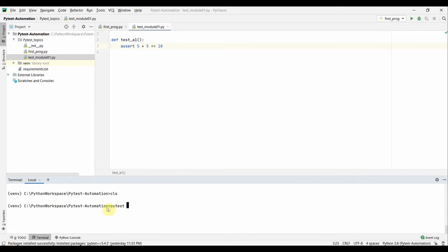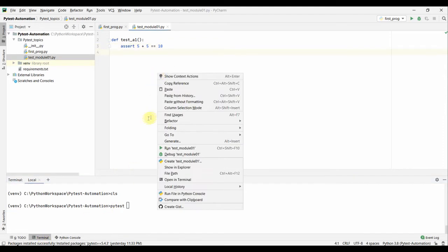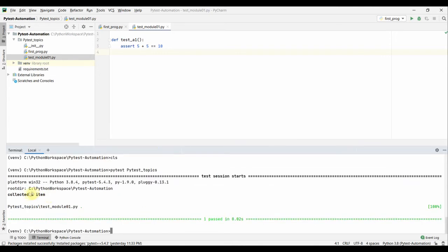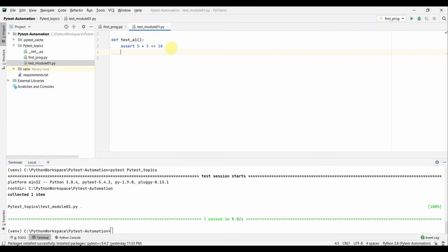We can run pytest from this terminal, from the command prompt, or from PyCharm as well — you can right-click and run it, and we'll see that in the next session. For now, I'm just going to run it from within this terminal in PyCharm. Our folder name is 'pytest_topic'. Running the command executes everything in 'test_module_01', and we get: one passed.